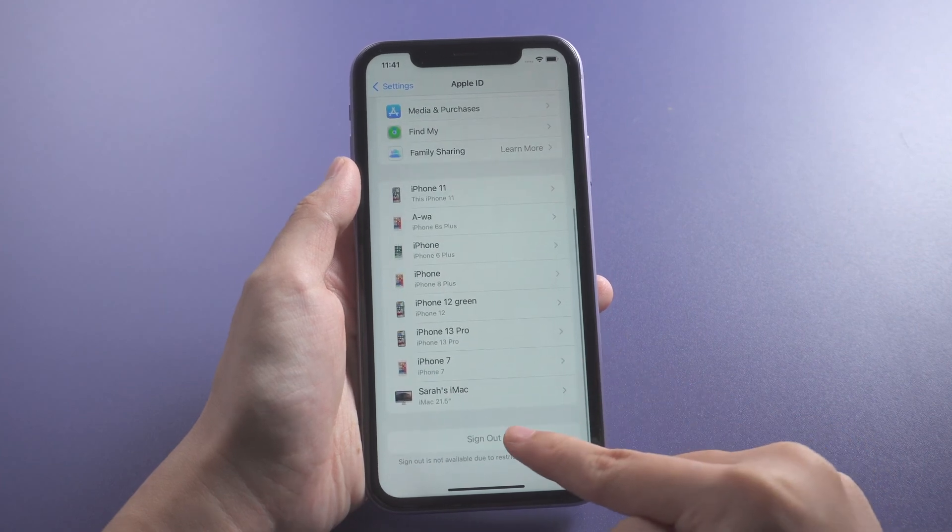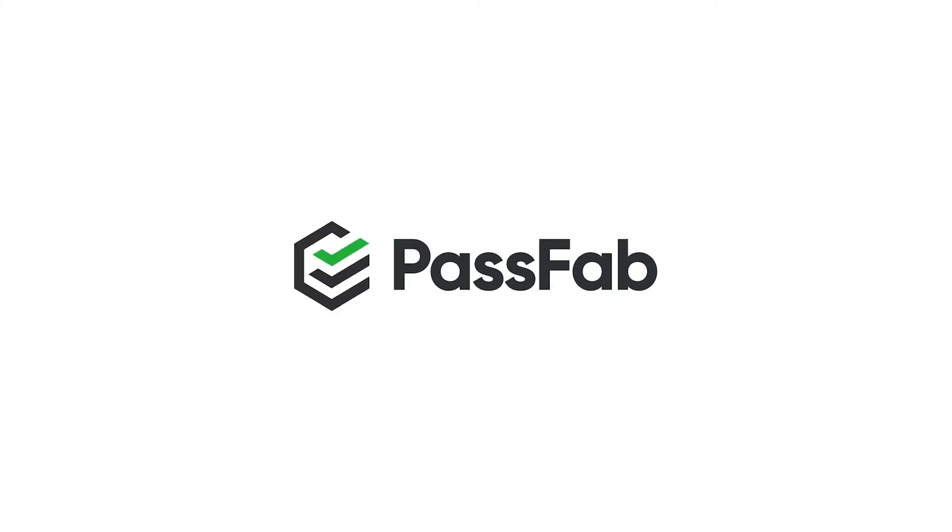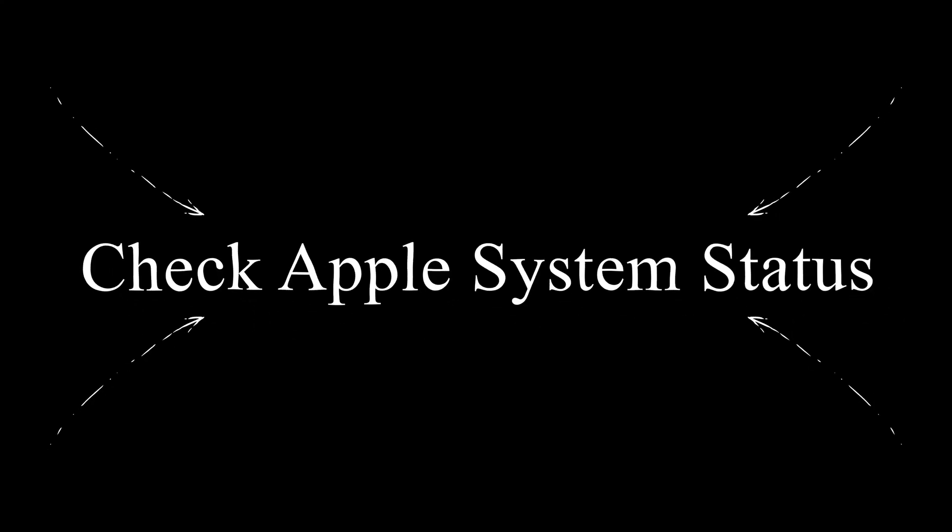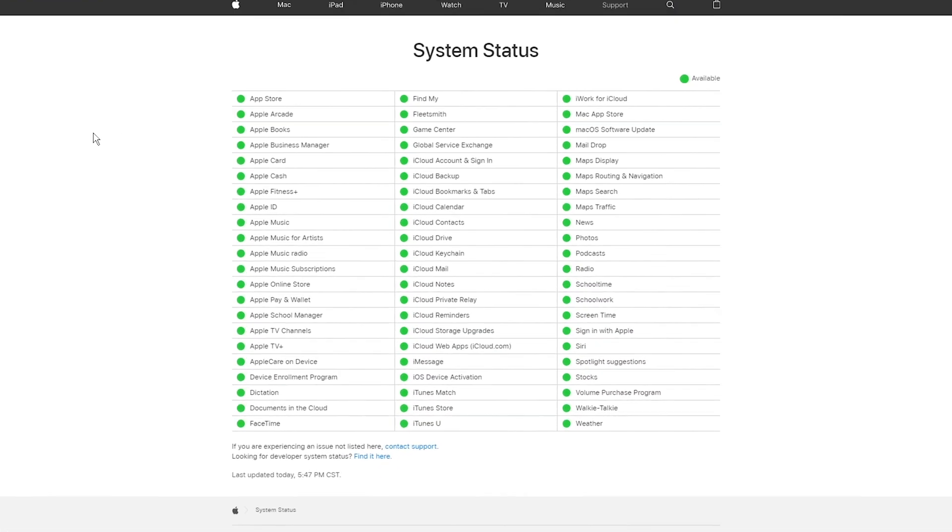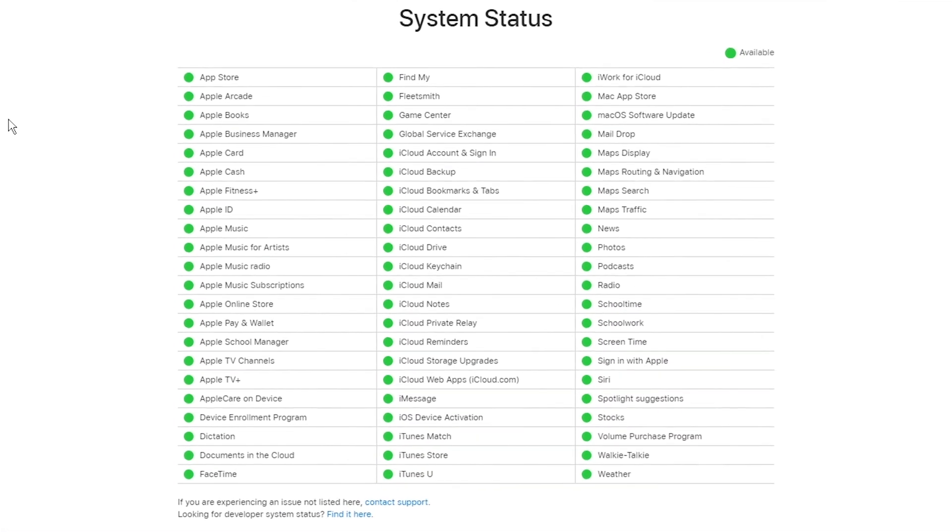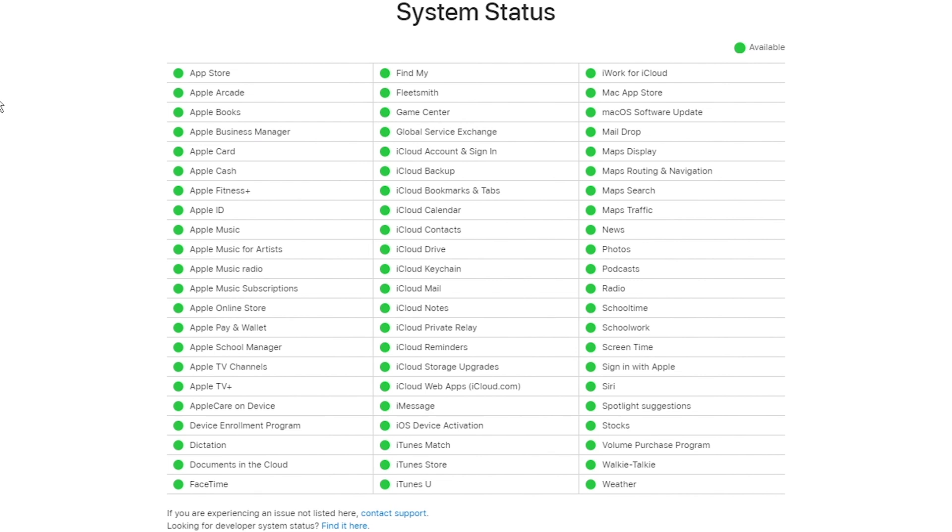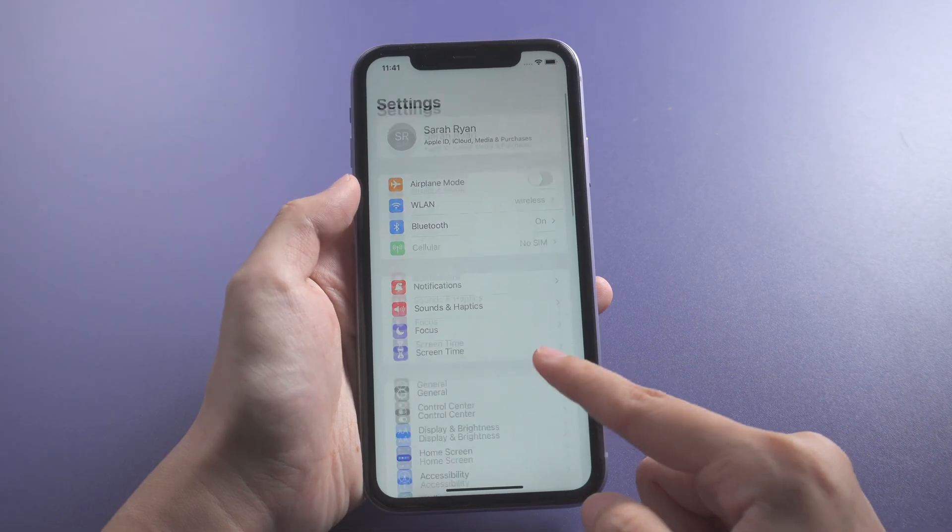How to fix this issue? Follow us and you will get five methods in this video. At first, you should check if this issue is reported on Apple System Status. If the problem is listed, just wait for Apple to fix it. It won't be too long. If not, check if your device is remotely managed.